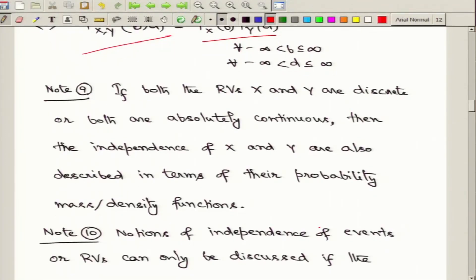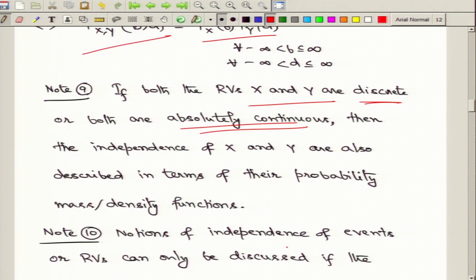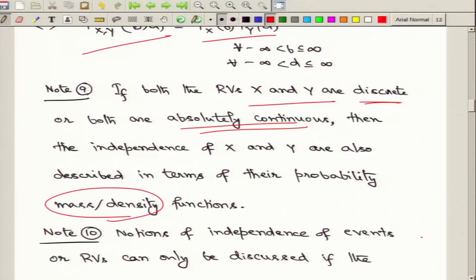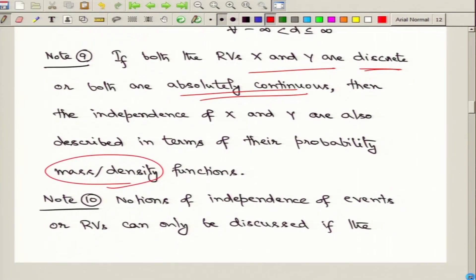We can consider special cases: if X and Y are both discrete or both absolutely continuous, we can describe their laws in terms of probability mass functions or probability density functions, and rewrite the equivalence conditions through these PMFs or PDFs. We have so far discussed independence of two events and extended it to two random variables. Let us now consider multiple events and then multiple random variables.